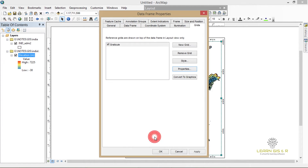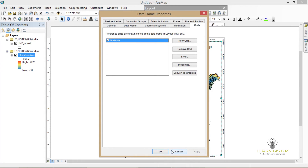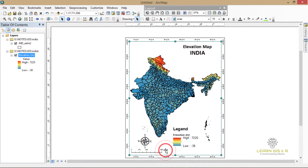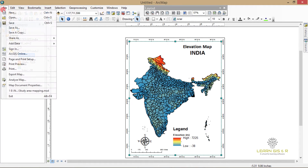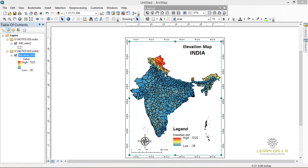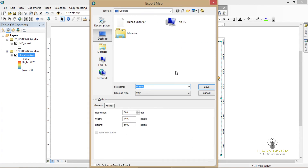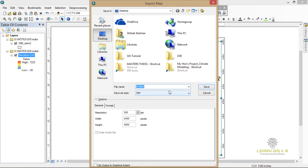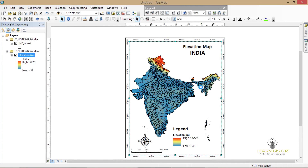Now the map is ready for presentation or any kind of research purpose. The map has been exported and we can show the map. The map has been created. Thank you so much, that's all for today. Subscribe to my channel to keep getting updates.